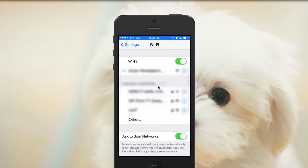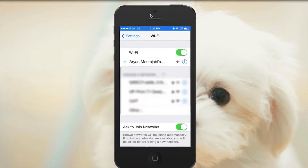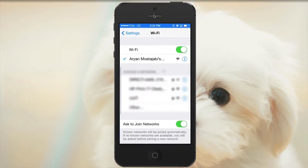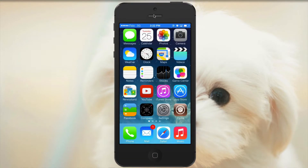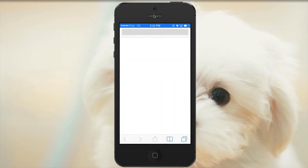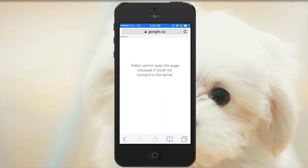Let me open Safari and see whether it can search Google. As you can see, it says that Safari cannot open the page because it could not connect to the server.